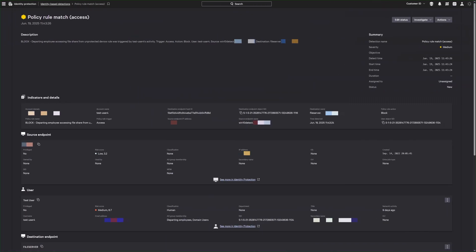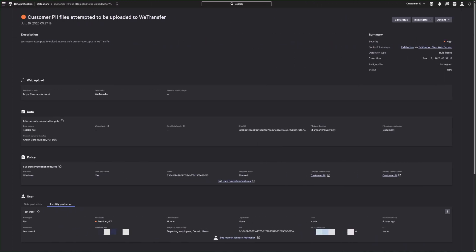Identity protection and data protection rules can be customized to generate detections based on policy execution, highlighting suspicious behavior tied to insider risk. These detections help security teams quickly identify, prioritize, and respond to potential threats before damage occurs.